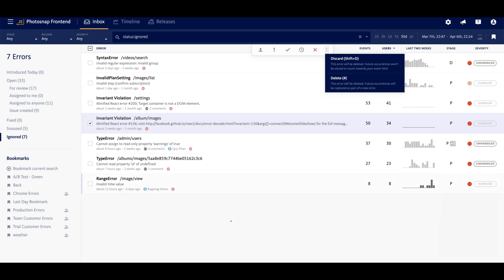Alright, now that you're familiar with the error inbox, I'd like you to go ahead and watch this next video on error details. Thanks for watching, everyone!